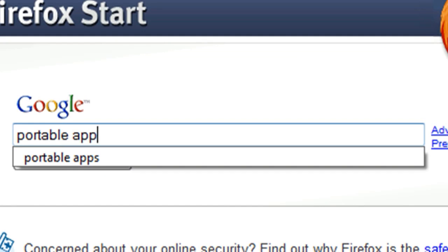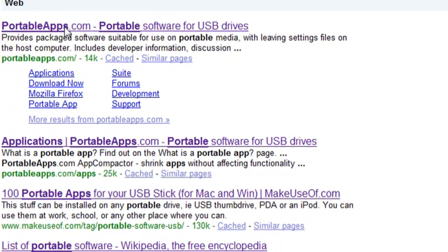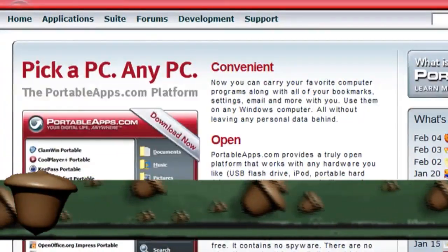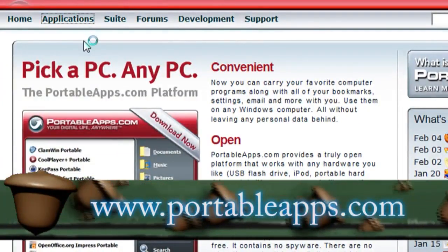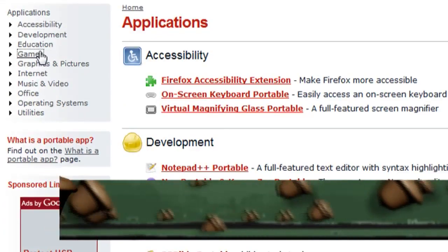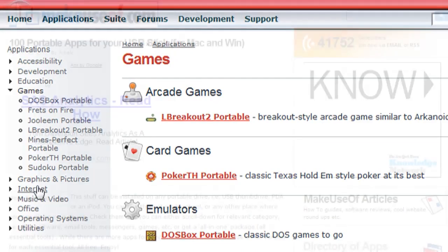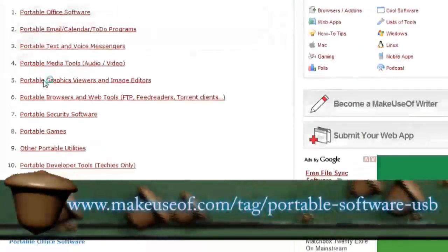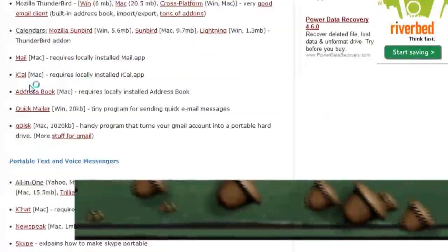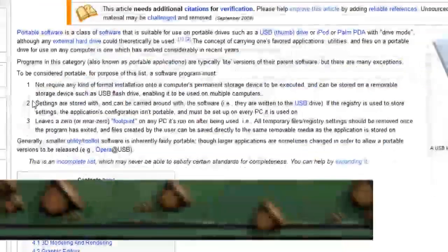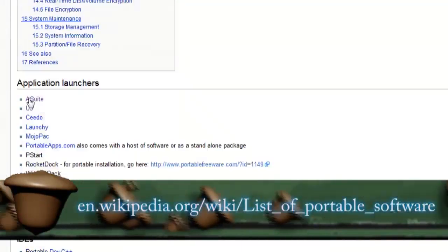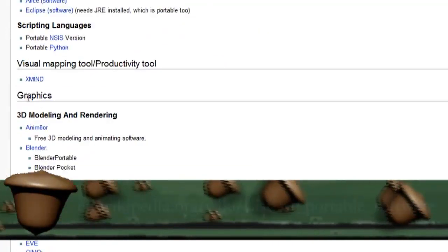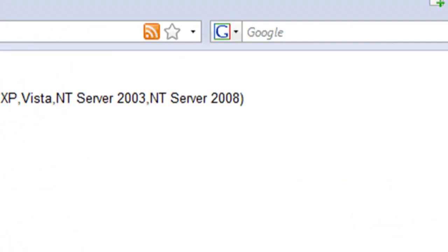So to fix that you probably want to do a Google search for portable apps to see if anybody else has created the application that you're wanting to put on there. This is portableapps.com which is a really good resource. The next link on Google was makeuseof.com and they have 100 links for PC and Mac portable applications. And then Wikipedia itself has a lot of good links to portable applications as well.